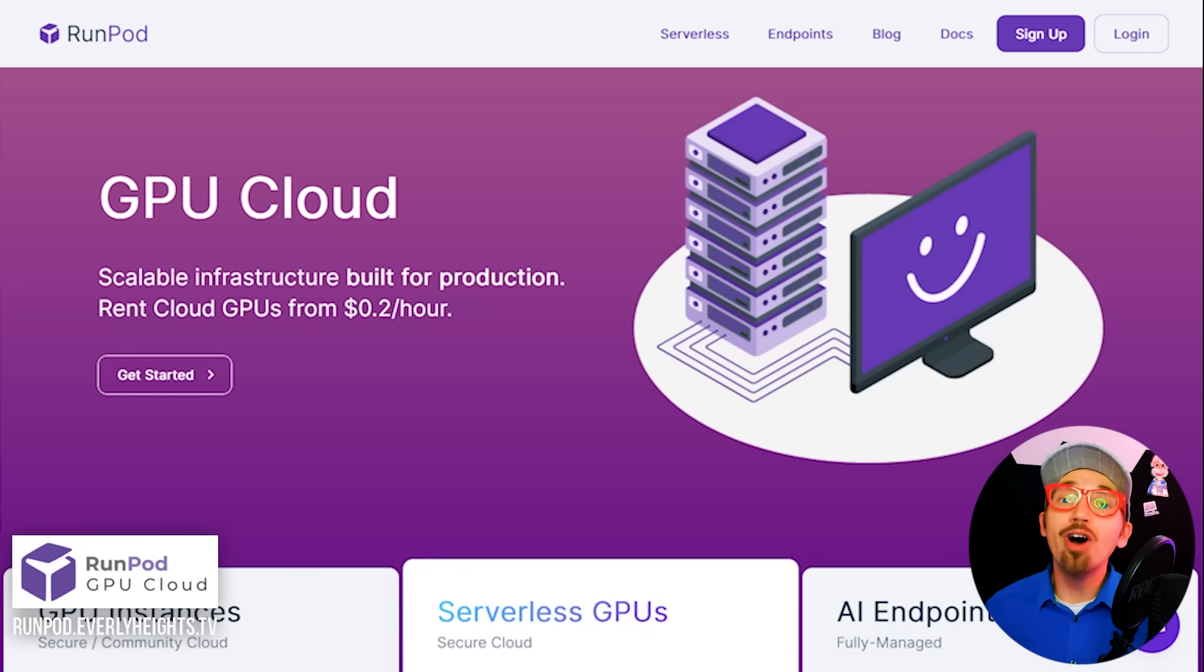Full disclosure, RunPod is a sponsor of this video, but my opinions are my own. I actually approached them because I needed a bit more computing power to bring Everly Heights to life.